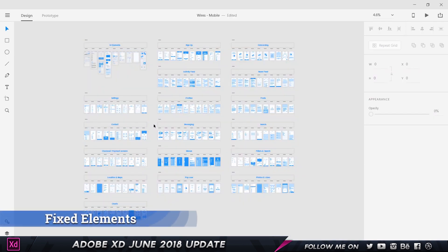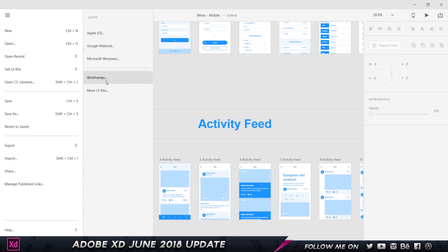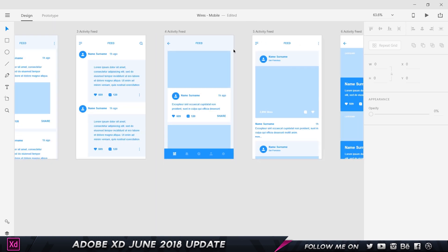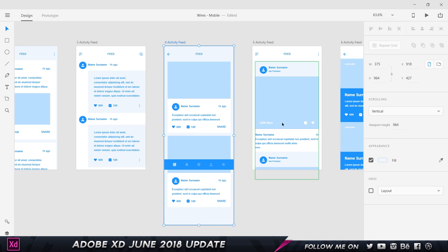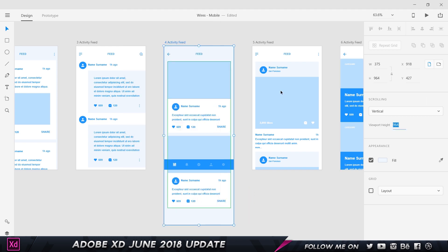The first feature — one of the most highly requested — is fixed elements. This is the Wires UI kit prepared by the XD team; you can get it via open UI kits and choose wireframes. I'm going to click on this screen, extend the artboard, then go to scrolling and set it to vertical. The viewport height is 964, matching the artboard height, so I'll reduce it by moving the dotted line right below the bottom tab bar.